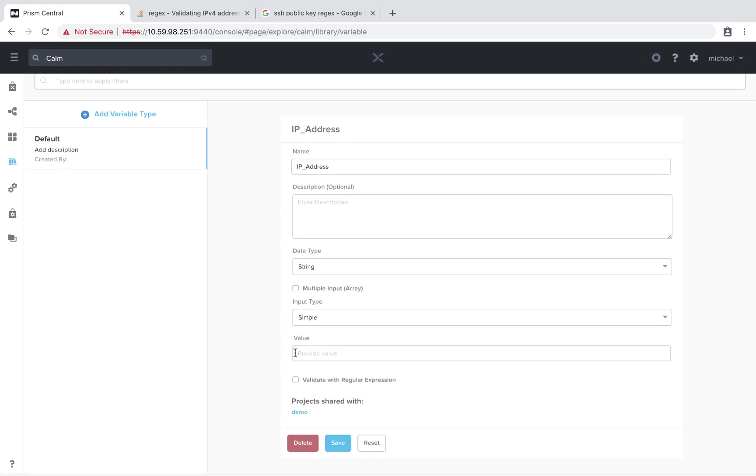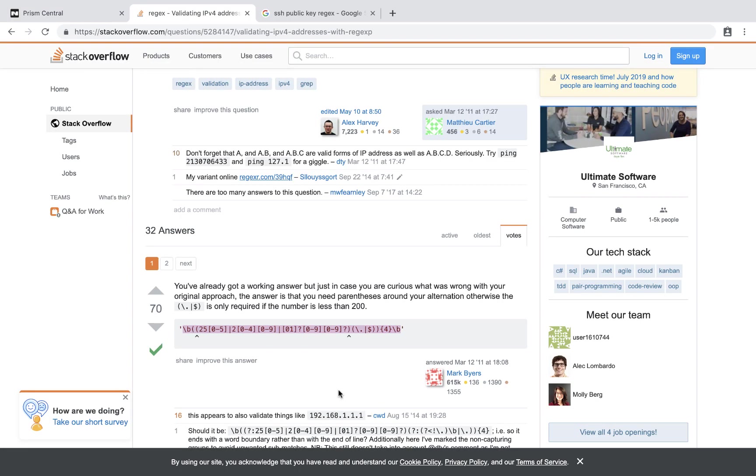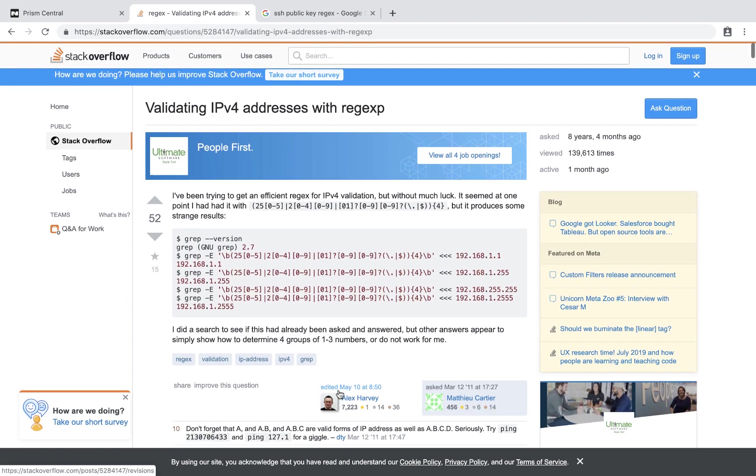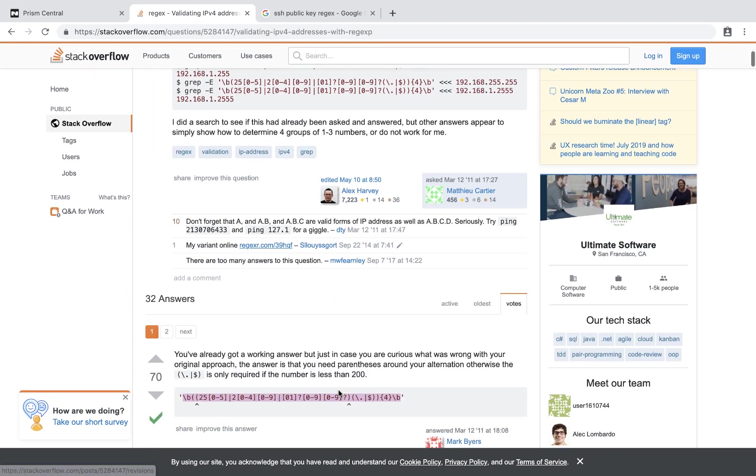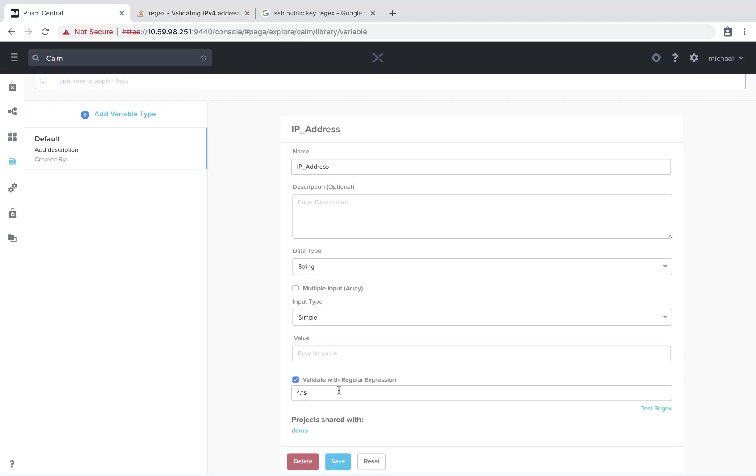To start with, for the value field, this is if you want a default. In this particular case, since this variable could be used for a lot of different fields, I'm just going to leave this blank. Key part we want to do is validate with regular expressions. So if you Google IP address regex, this Stack Overflow page will appear and there's a great regex provided by this user. We'll go ahead and copy that into our buffer and we'll paste that in here.